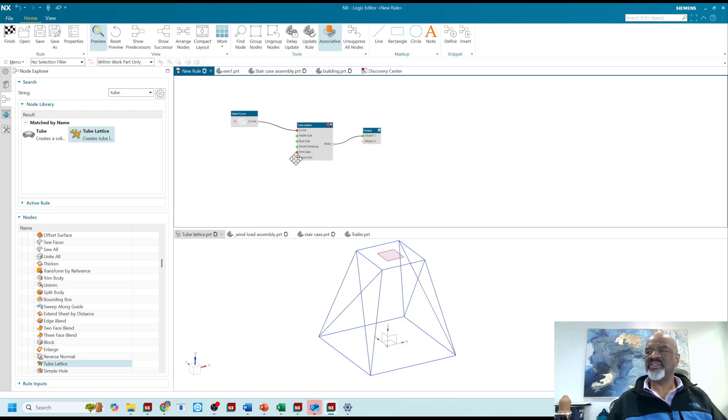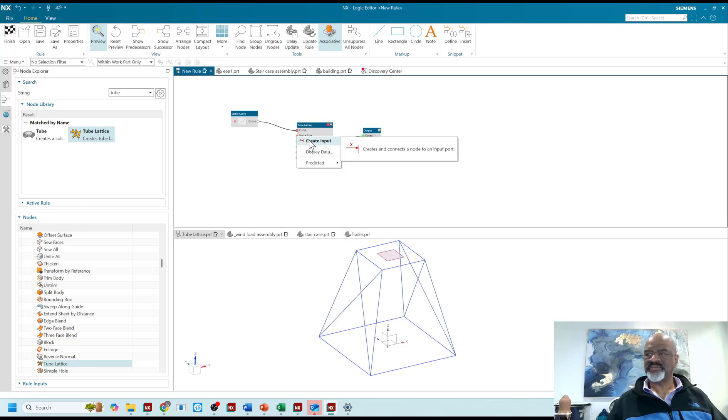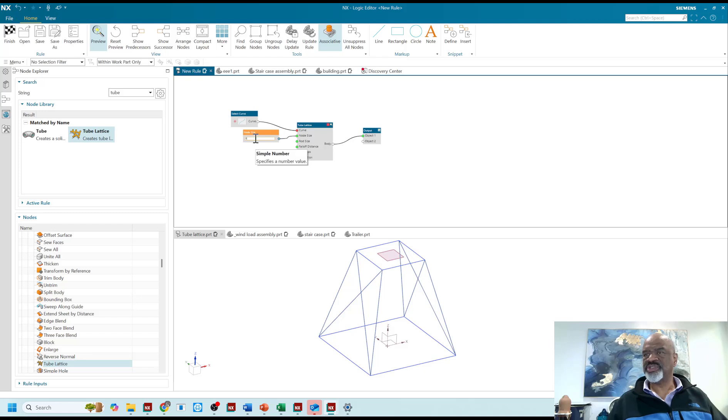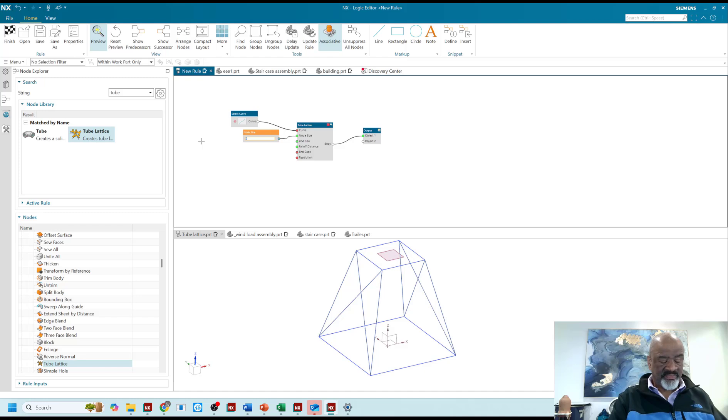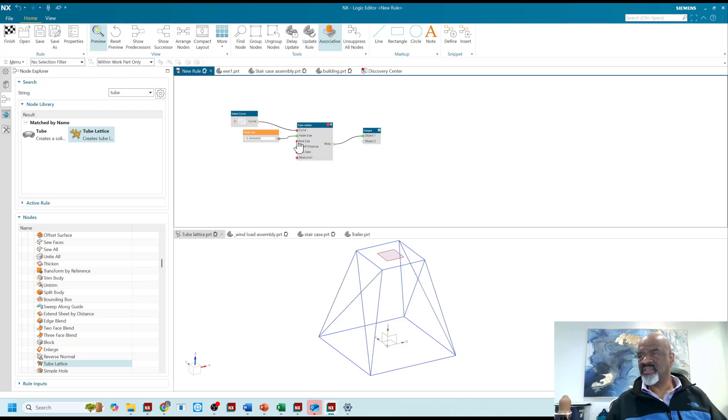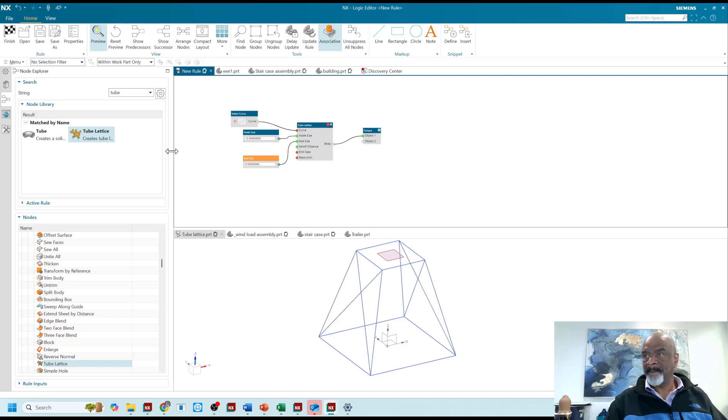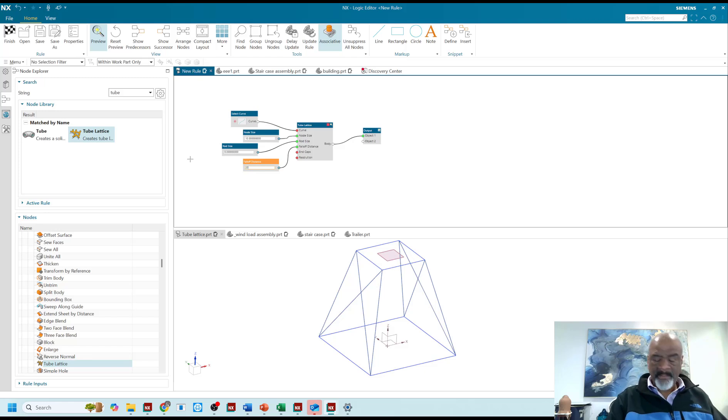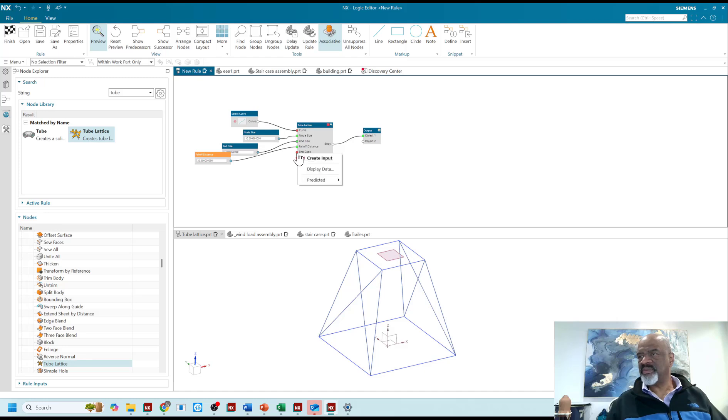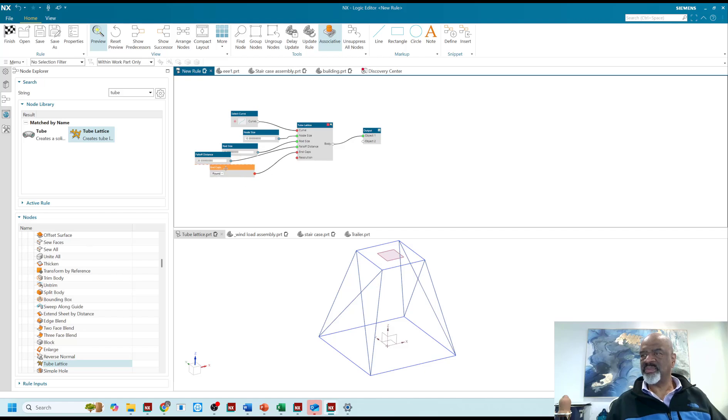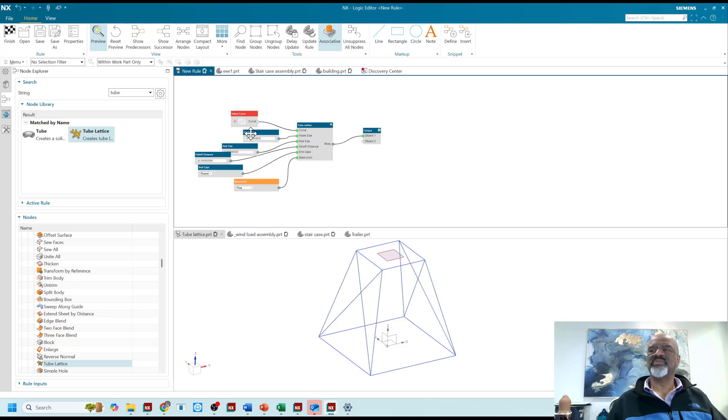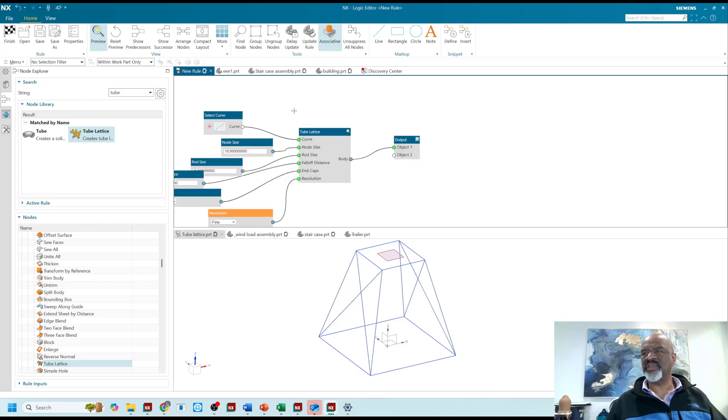And now I need all of these inputs. So the rod size is going to be about five. I'm sorry, that's the node size. I want the node size to be, let's say, 10. The node size. And then the rod size will be five. So it should look pretty cool. We got five here. Fall off distance shall be 20. And the end caps. I'm just creating the input will be round, round end caps. And the resolution will be fine. You have standard fine, ultra fine. Let's go from fine. Okay. So there's my program.